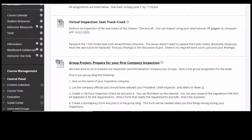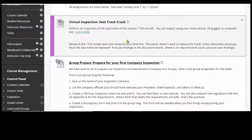Let's look at the virtual inspection. If we go to this section here, it says perform an inspection of the seat tracks of this Cessna 172 aircraft. You can do this on your computer, on your smartphone, or if you've got VR goggles, you can use those.